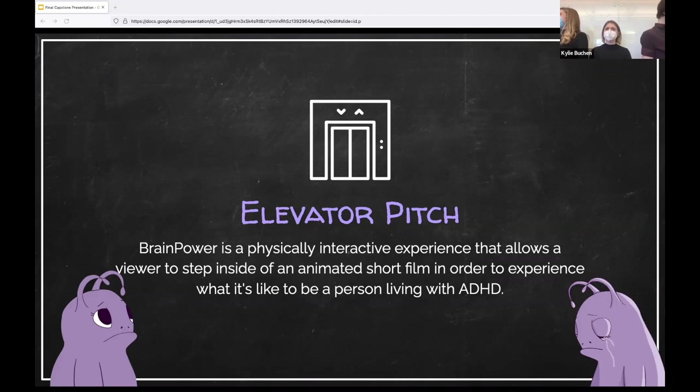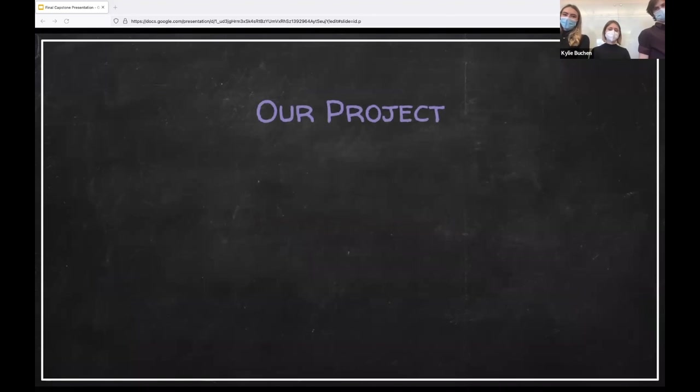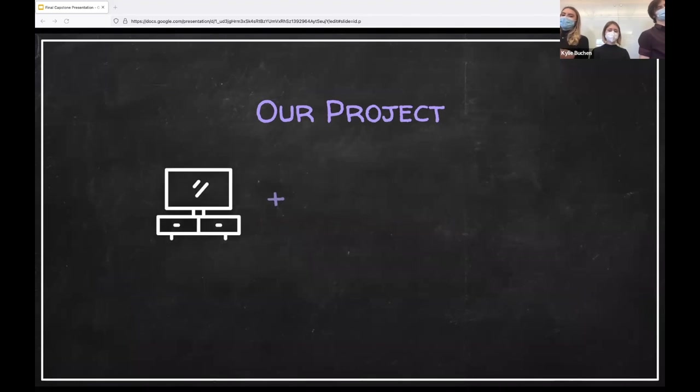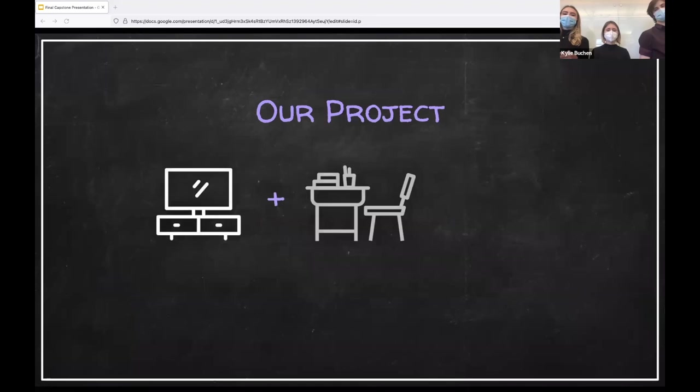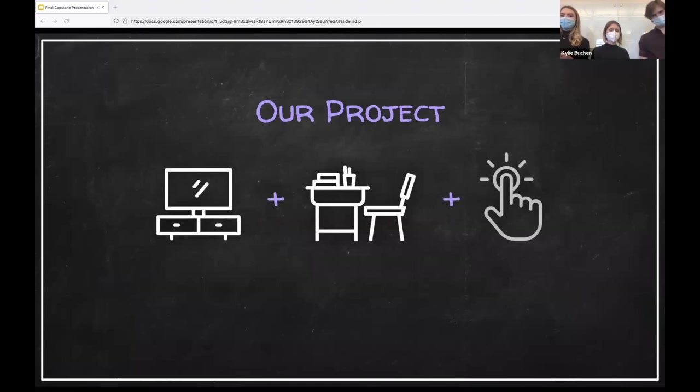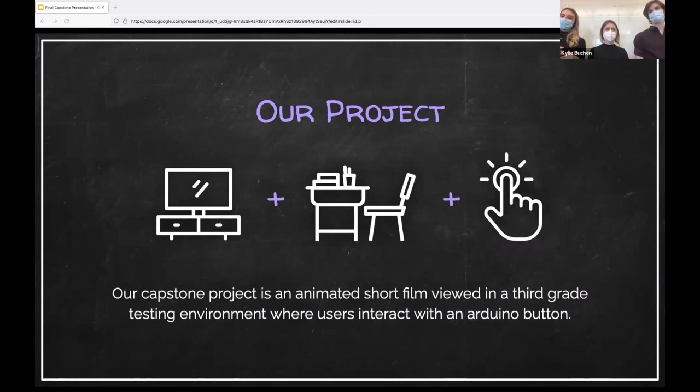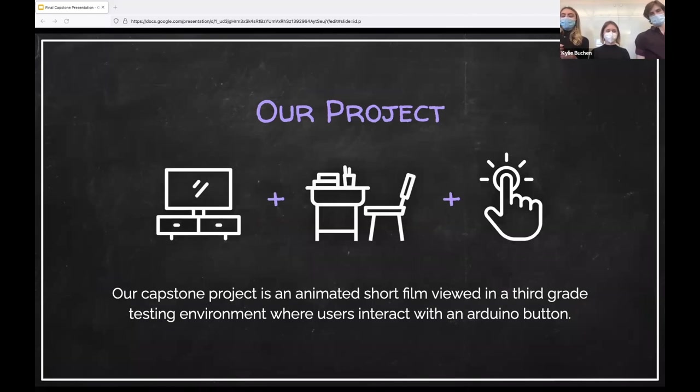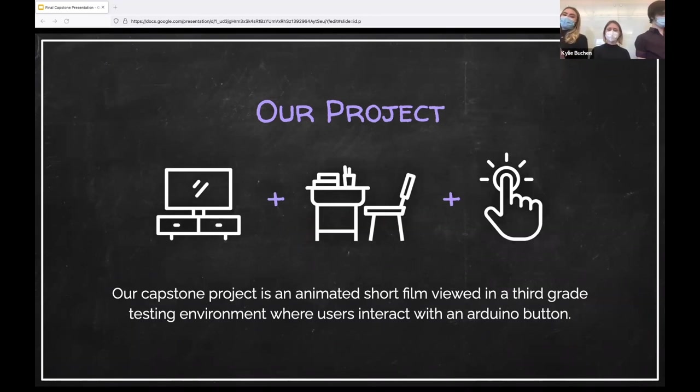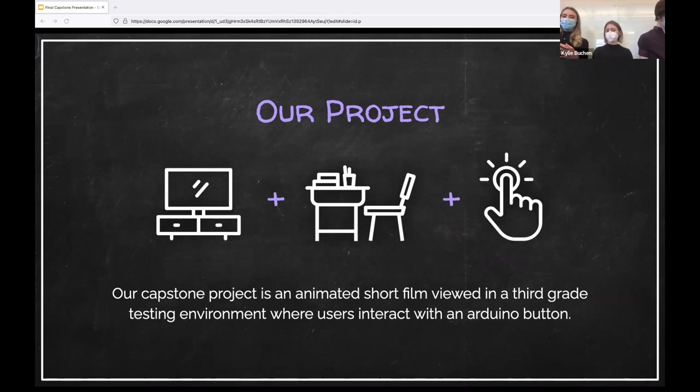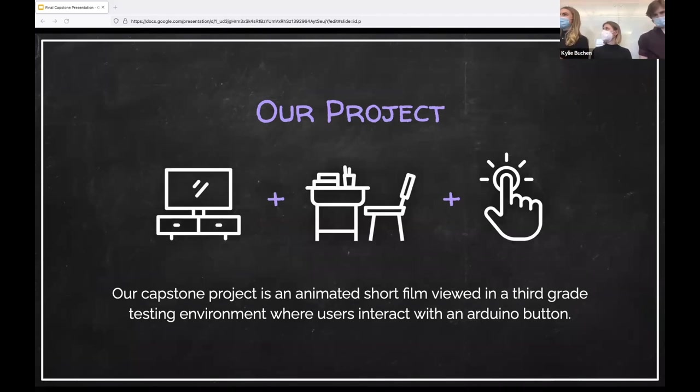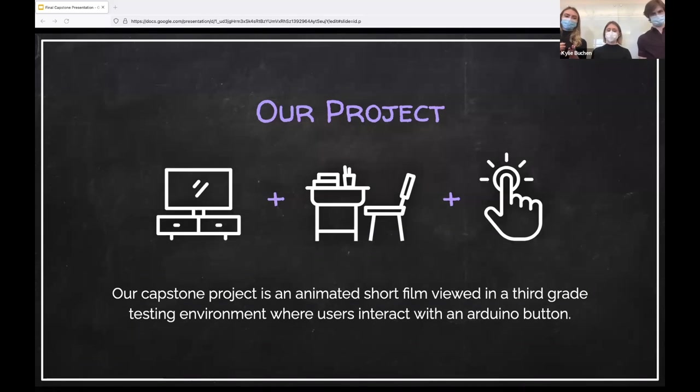Our Capstone Project, Brain Powered is a physically interactive experience that allows our viewer to step inside of an animated short film in order to experience what it's like to be a person living with ADHD. So what did this actually mean for our project? Our project focused around an animated short film that was viewed in a third grade testing environment where users would interact with an Arduino button. Our viewers would walk into our classroom, entering the world of our main character, Moru.